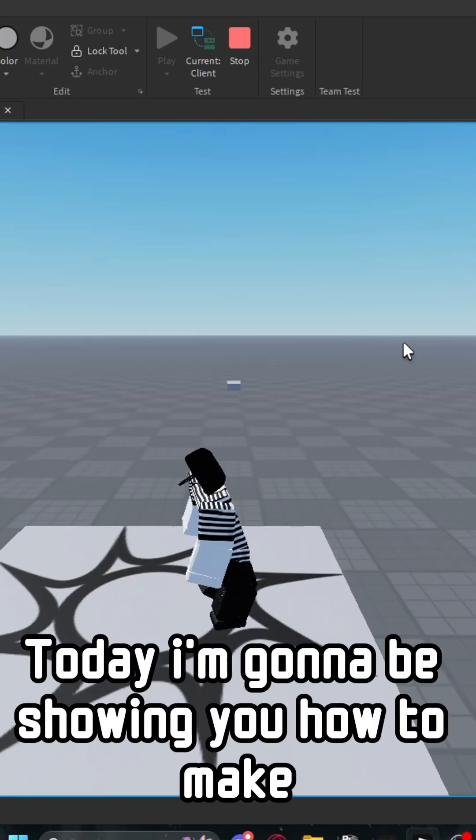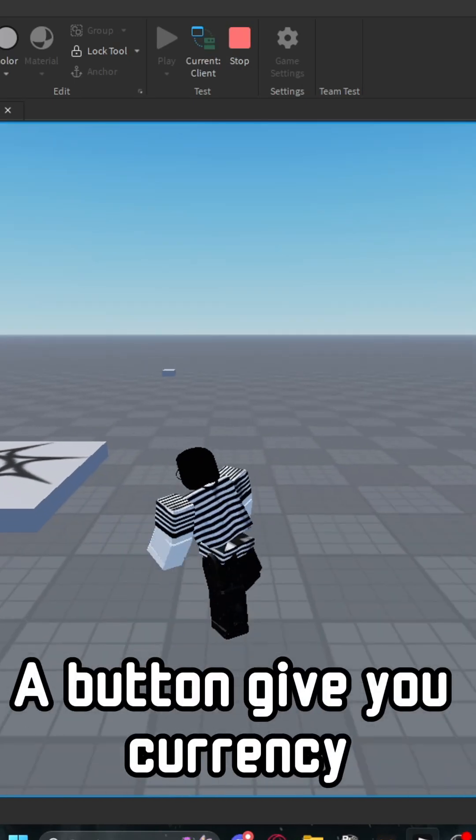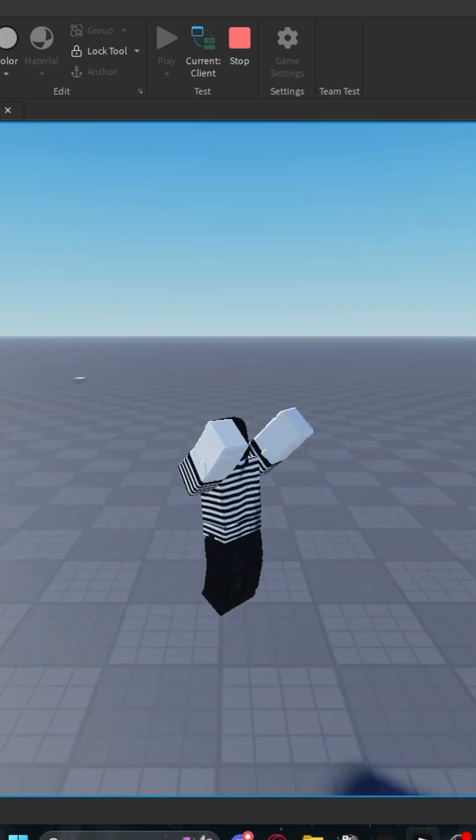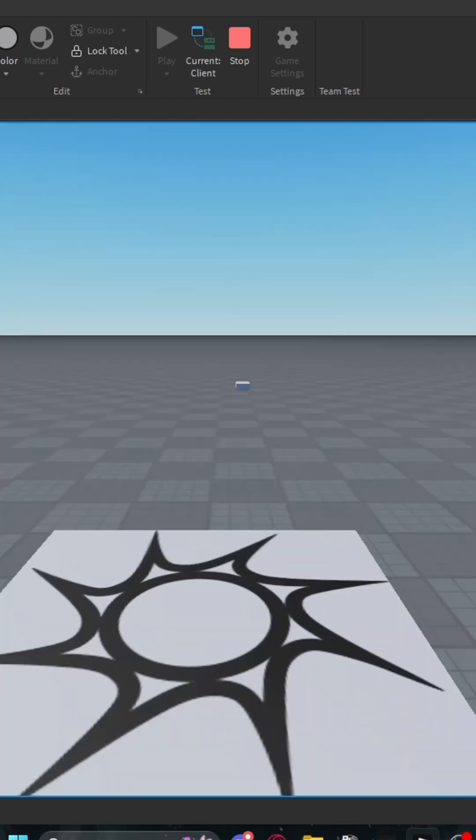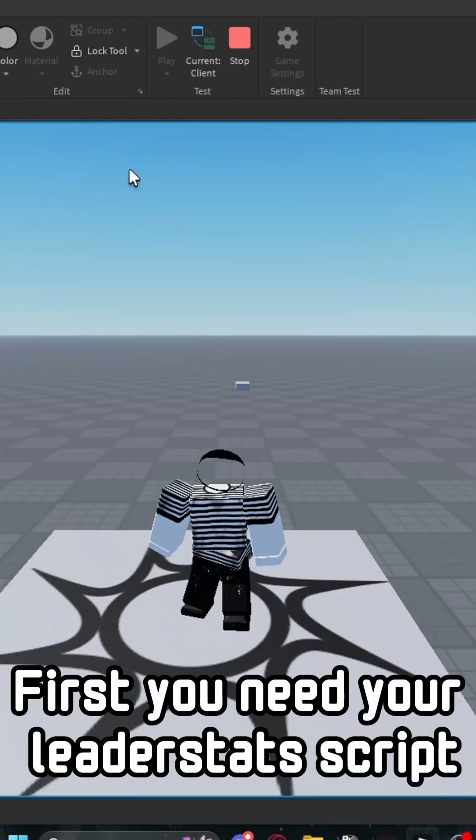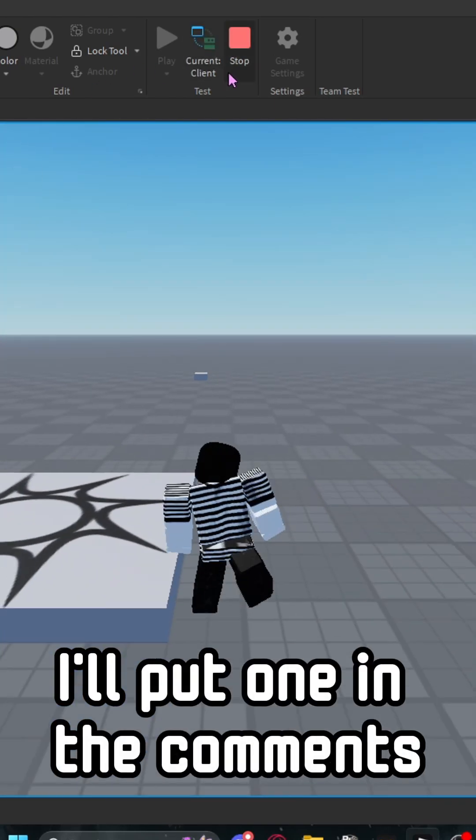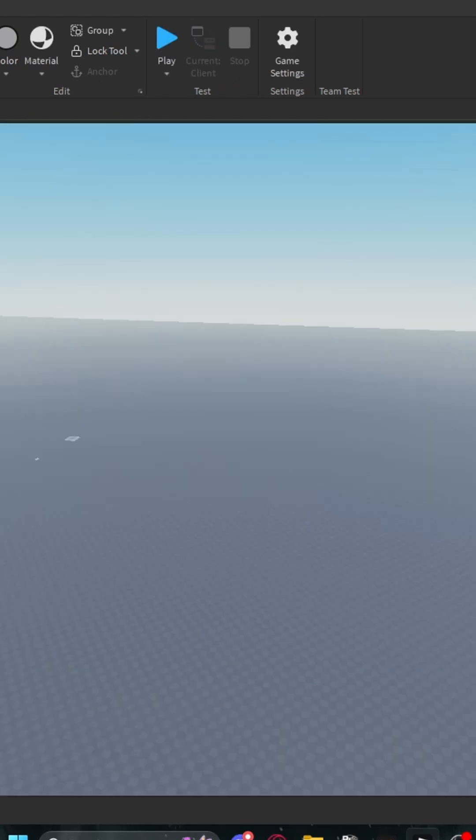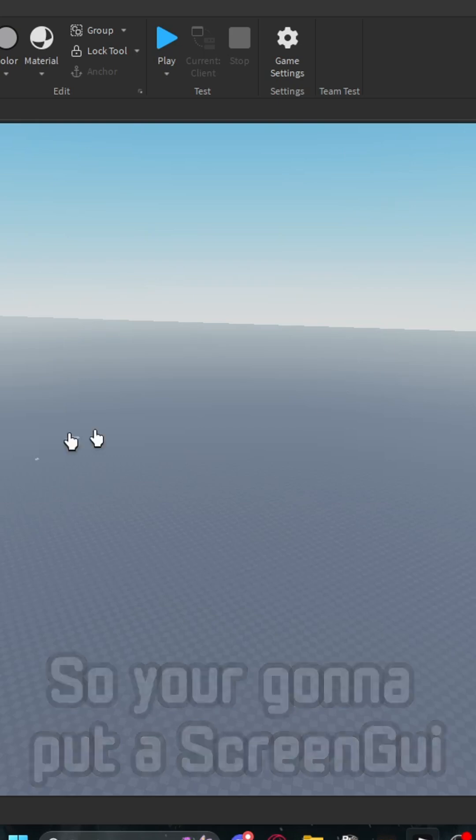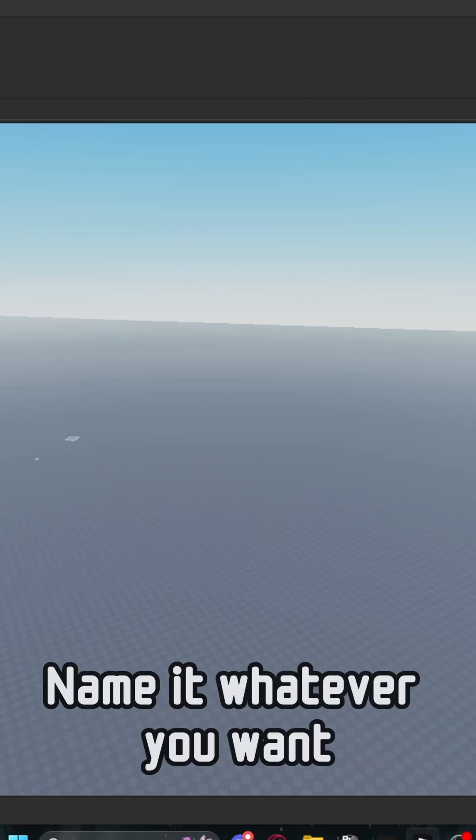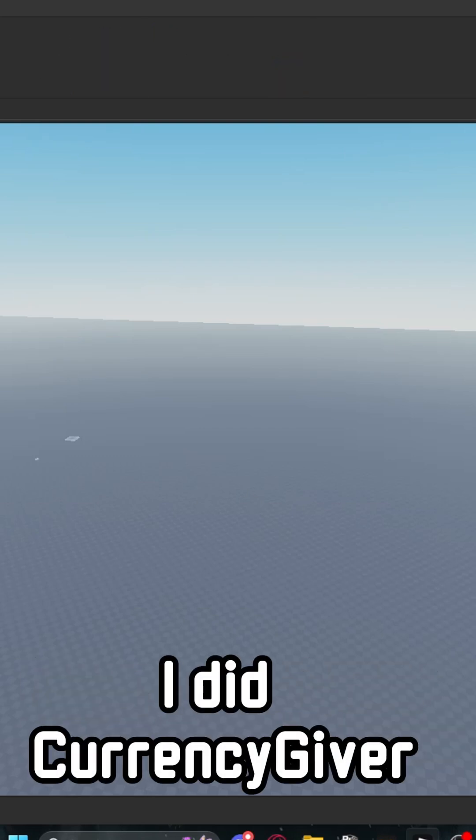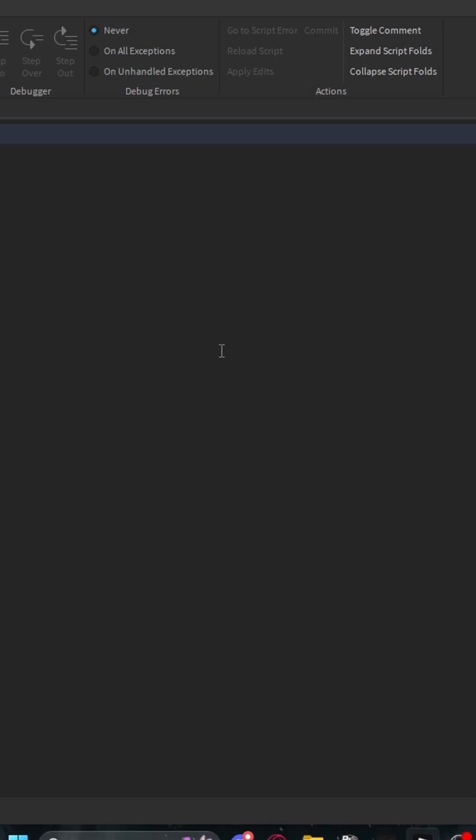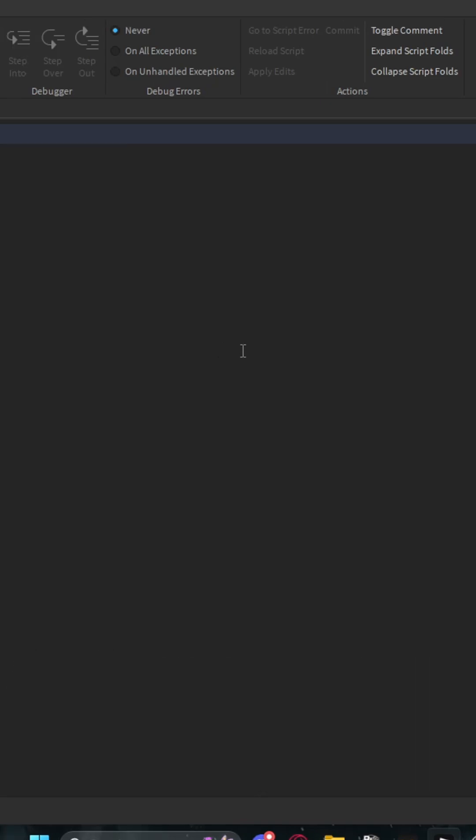What's up guys, today I'm going to be showing you how to make a button give you currency inside of Roblox Studio. So first you need your leaderstat script, I will put one in the comments. Then you're going to need your button, so you're going to put a screen GUI and then a button, name it whatever you want. I did currency giver, then you're going to put a local script.